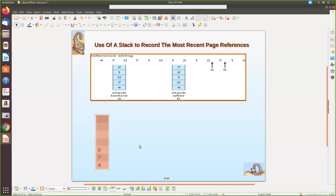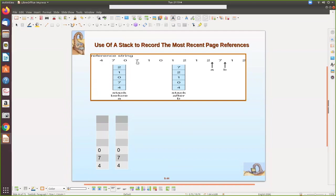So with pages four, seven, zero, four, seven, zero, four in the reference string — when seven is referenced again, seven is taken from its current position and brought to the top of the stack, while zero moves down. The element is taken from the middle and pushed to the top. Then one is referenced — it is not in the stack at all, so it is pushed onto the top of the stack for the first time.